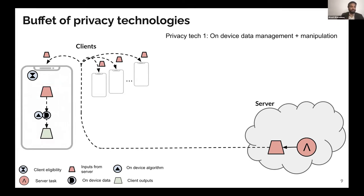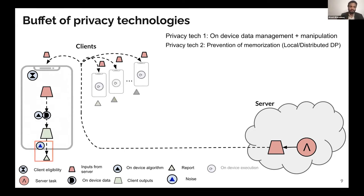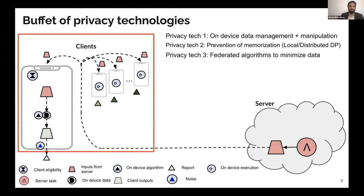The results of local computation produce some outputs, and these outputs typically need to be disclosed. This introduces us to the second privacy technology: the use of differential privacy. These outputs are never communicated in the clear; rather, we choose a strategically chosen amount of noise to obfuscate the true value of the output. This also has the effect of preventing memorization and introducing some level of plausible deniability. This same routine is applied on each client device, leading us to the third privacy technology: the use of federated algorithms that minimize the amount of data that needs to be disclosed — in some cases, you can get away with disclosing just a fraction of a bit of data.